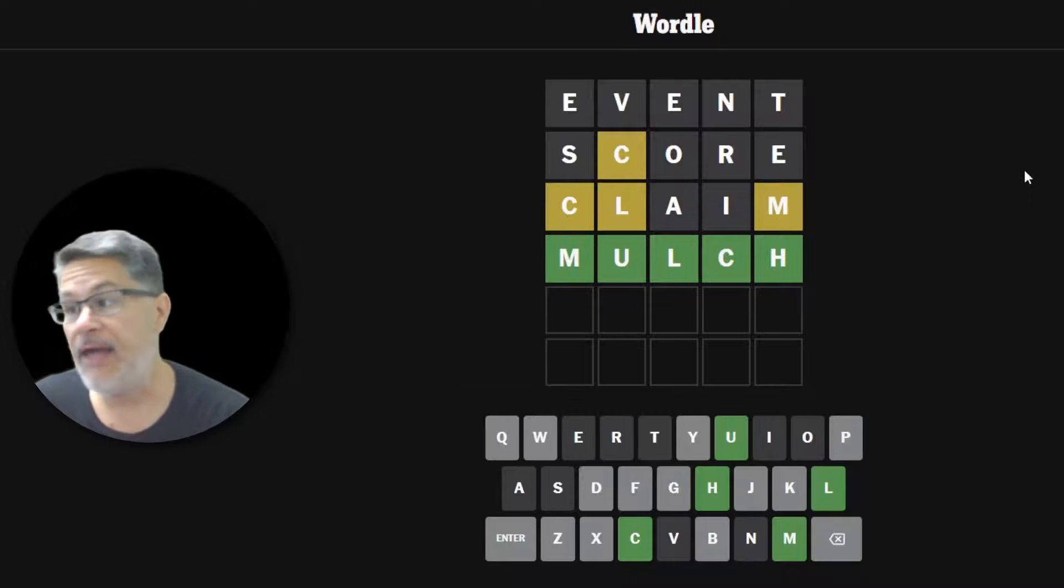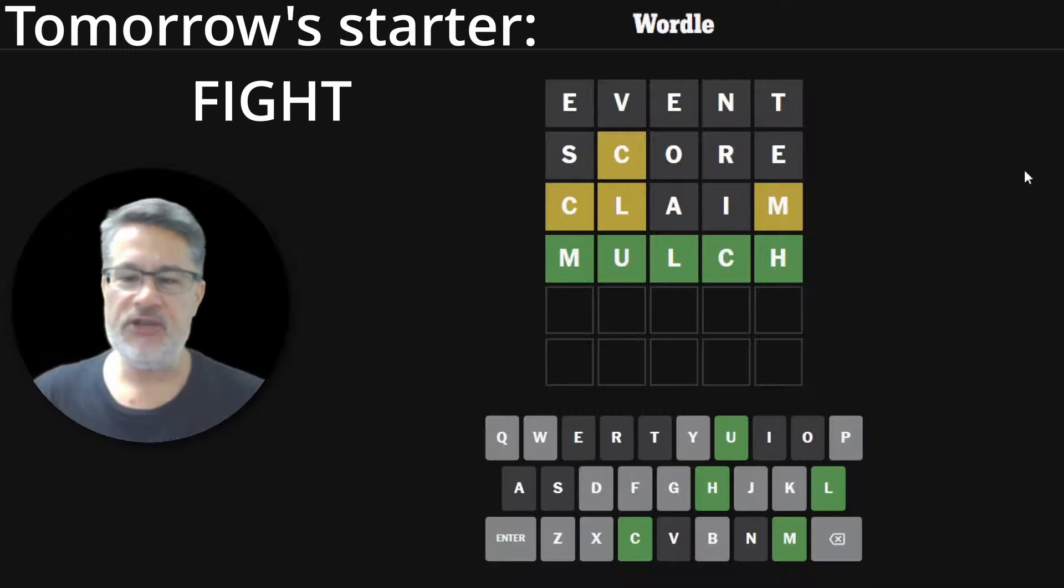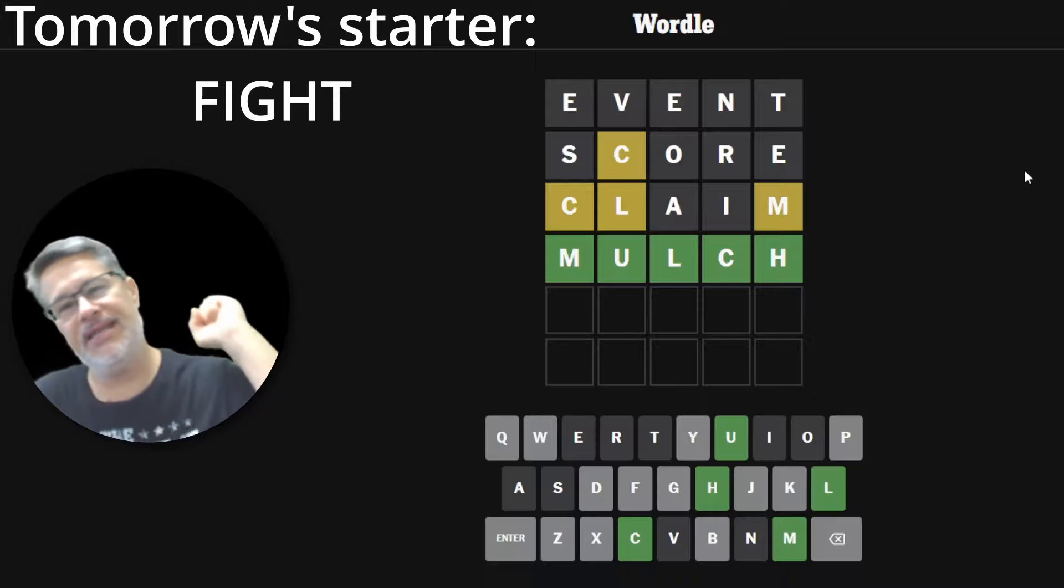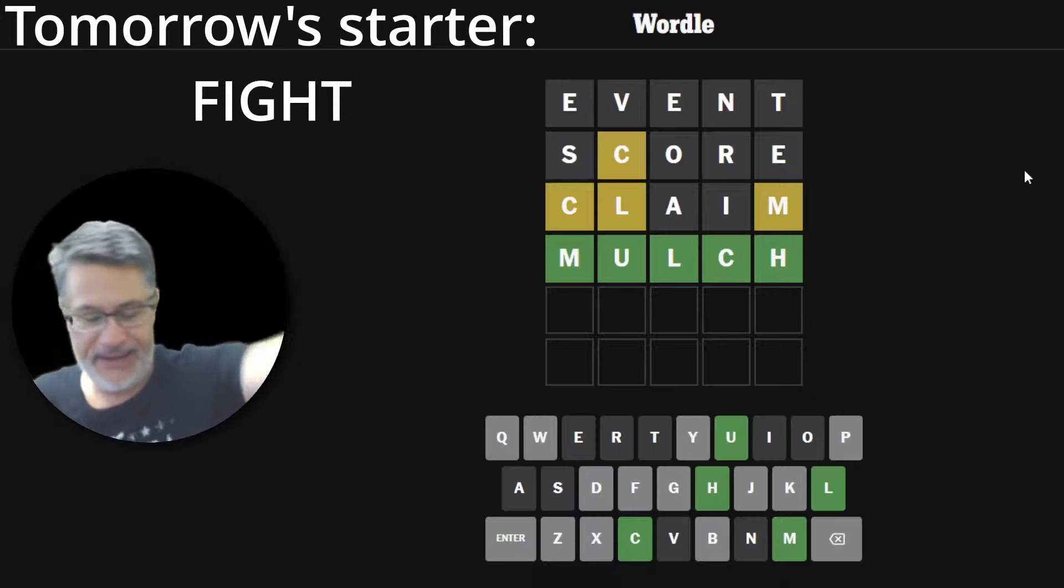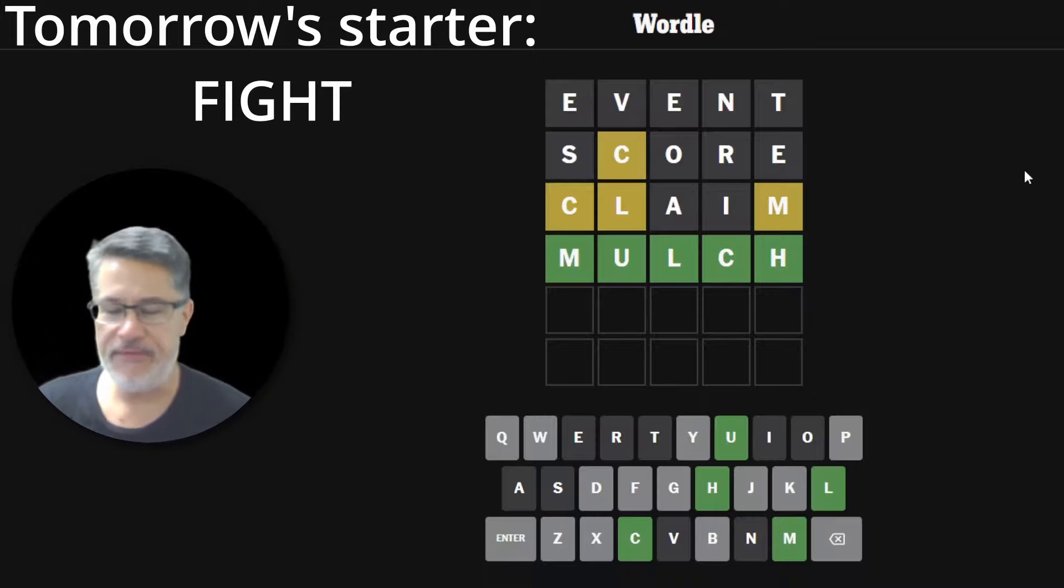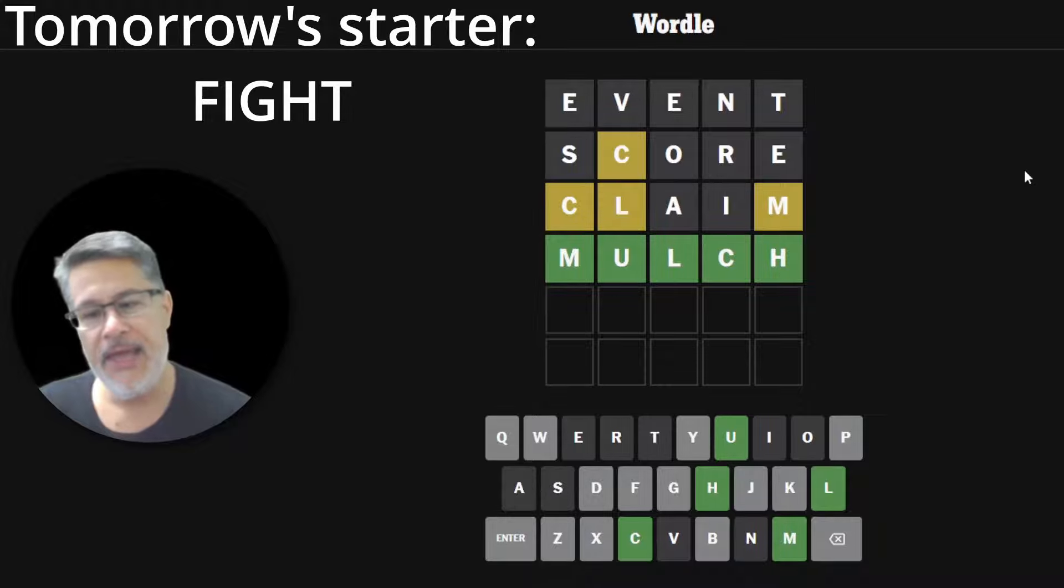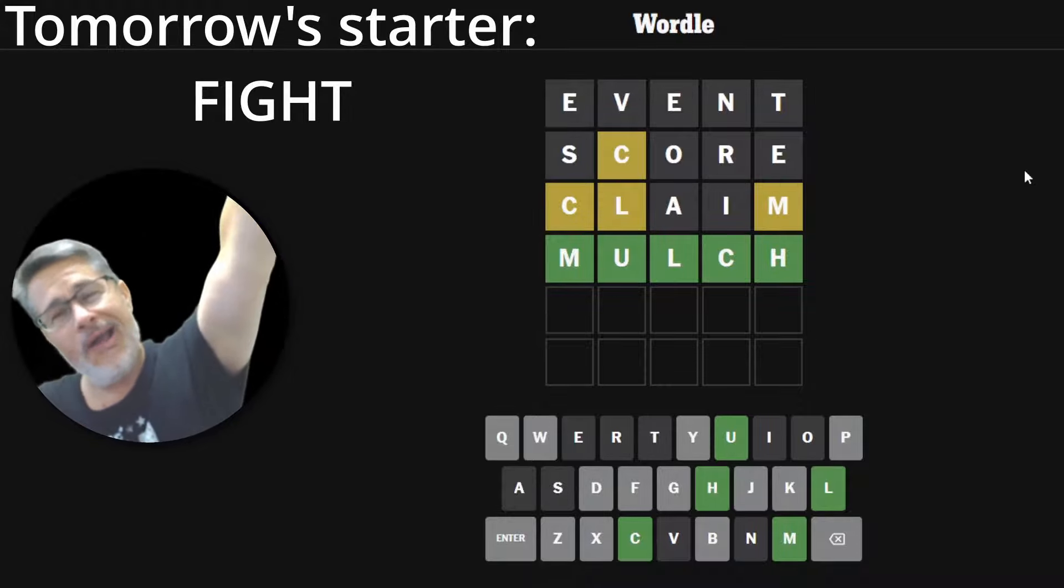Tomorrow we're going to have a fight. Because the word is going to begin with F and it's F-I-G-H-T. So let's have a fun fight tomorrow, guys, on Wordle. And of course, look forward to seeing you tomorrow for the next round of Wordle.